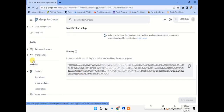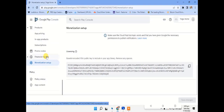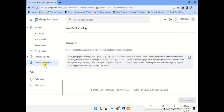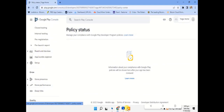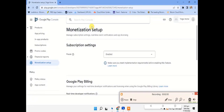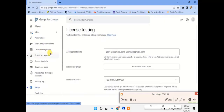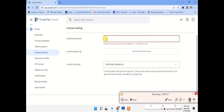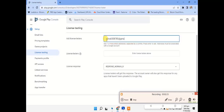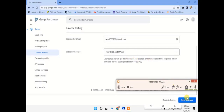For simple monetization setup, we have to go to app content. We need to search for license testing. If you have not found the option, search here for license. Here you have to get license testing. Then add license testers — you will respond normally. Add the same Gmail which you have used to log in, as seen in Part 1 and Part 2 of our previous videos. After adding your Gmail, click enter, then click the save license button and save it.